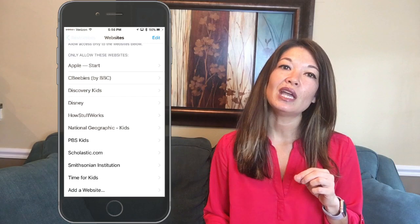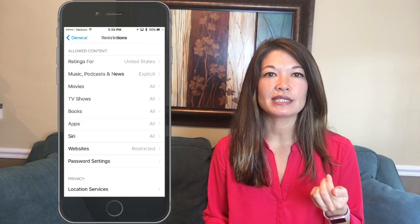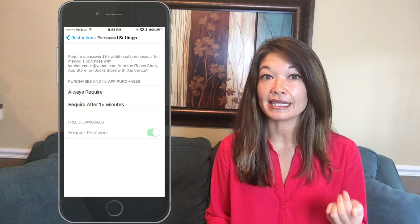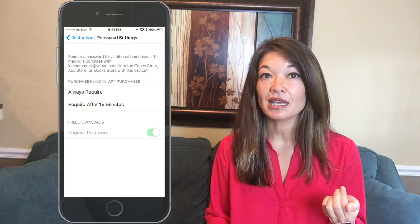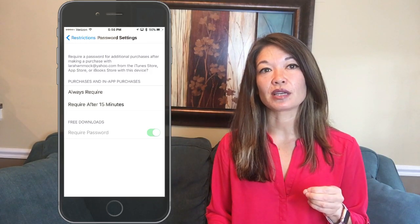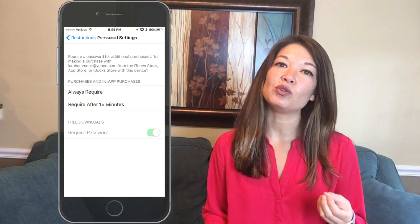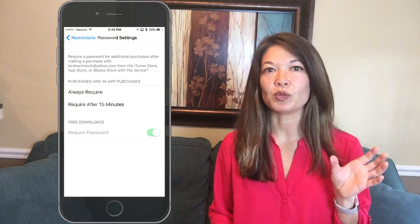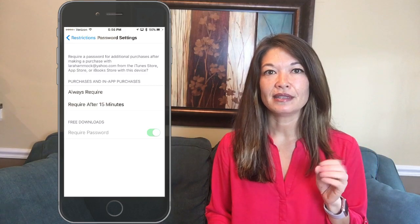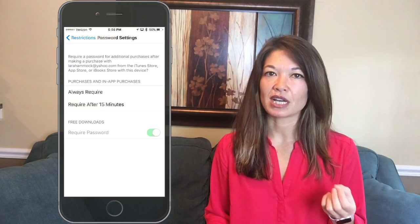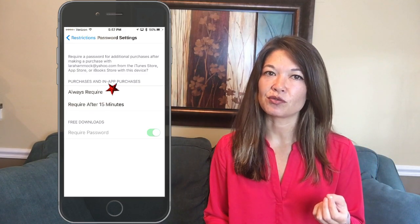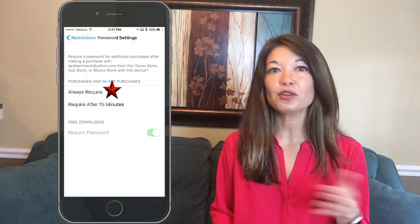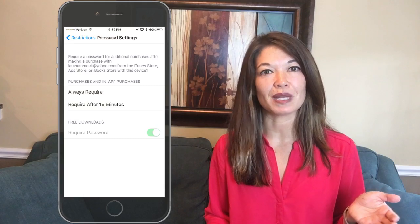The password settings area lets you determine whether your kids need a passcode for purchases, in-app purchases, and free apps. You can choose whether the passcode is required every time or whether you get a 15-minute open window before it asks again. I would set it to every time — otherwise your kids might ask permission for one innocent app and then download a bunch of unapproved stuff during that 15-minute window.